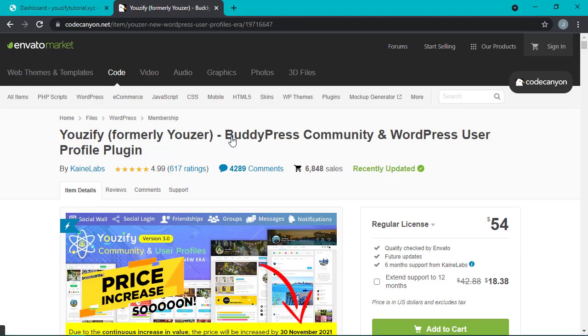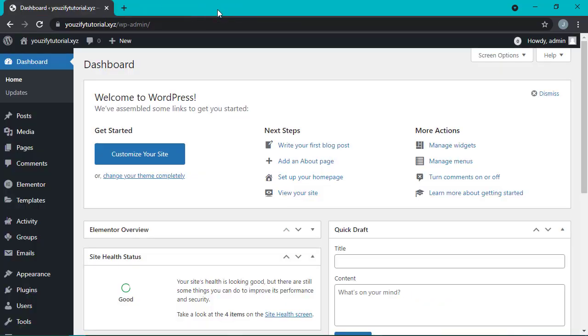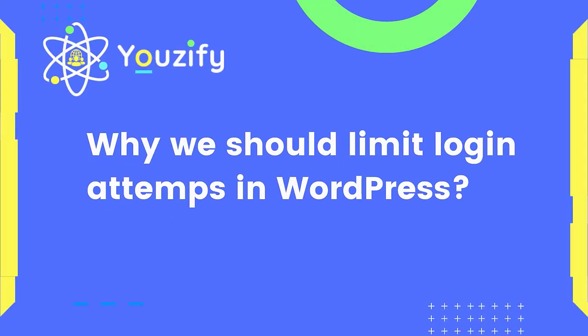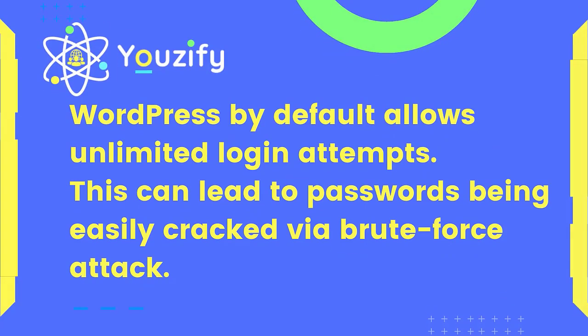First, I'll explain why we have to limit login attempts in WordPress. By default, WordPress doesn't limit the number of login attempts, which is very dangerous for our website security. Our website can be hacked easily through a hacking technique called brute force attack.